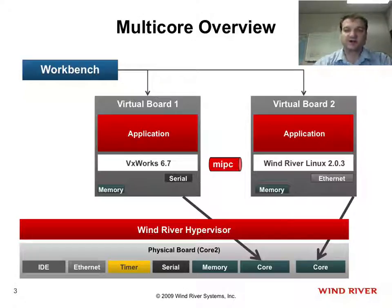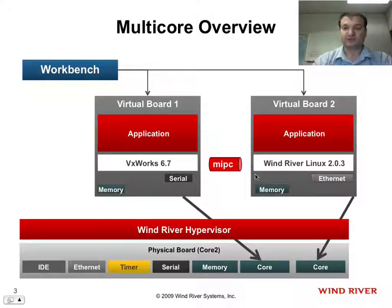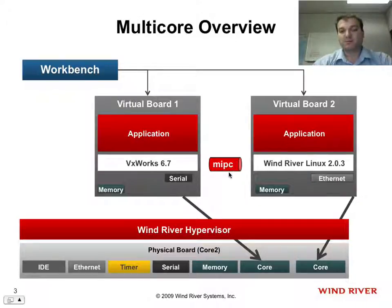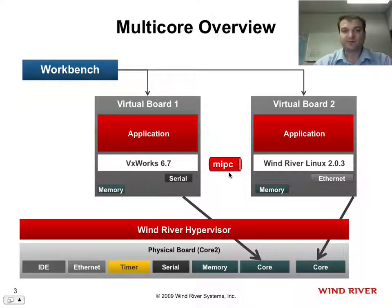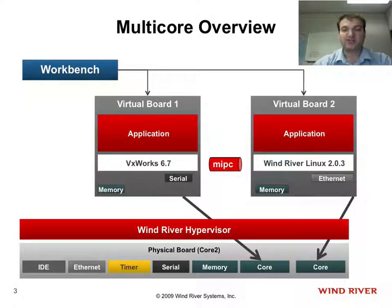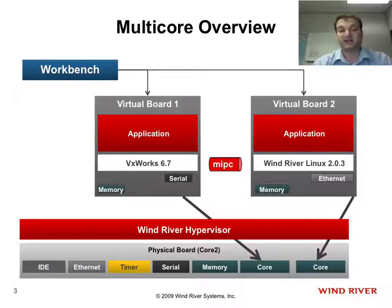The other interesting part of this demonstration is that I have defined a MIPSI channel between Virtual Board 1 and Virtual Board 2. MIPSI stands for Multi-Operating System Inter-Process Communication. It's a very fast inter-core communication channel that I can define for the use of my applications between my different virtual boards.